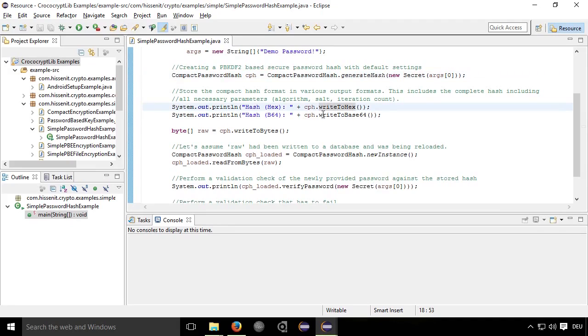So now you have your secure hash that includes all parameters, the algorithm, the salt, the iteration count, etc.